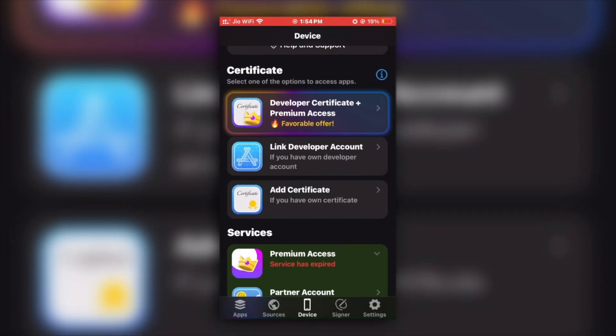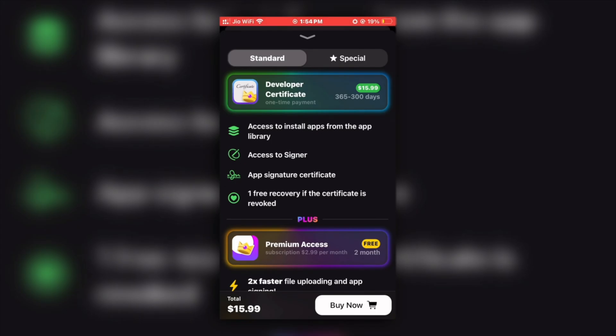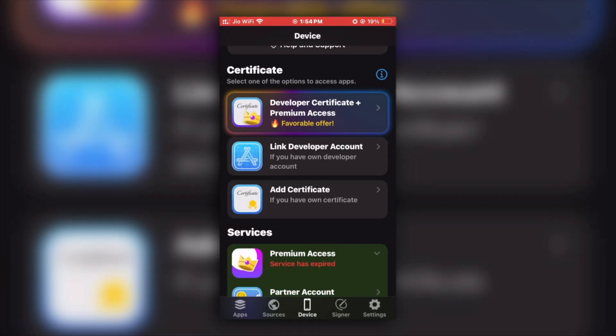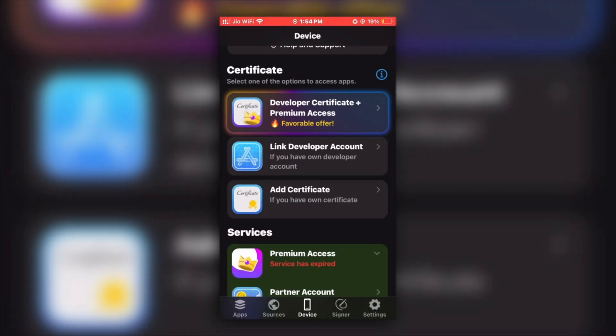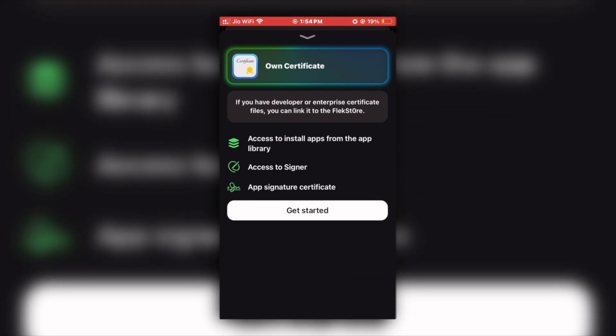First one will be getting developer certificate and premium directly from the FlexStore. Another is Apple developer account and third one is using your own certificate. You can go with any one of these options, but if you decided to go with the third option using your own certificate, then make sure the certificate you are using is in good signed condition and not revoked.